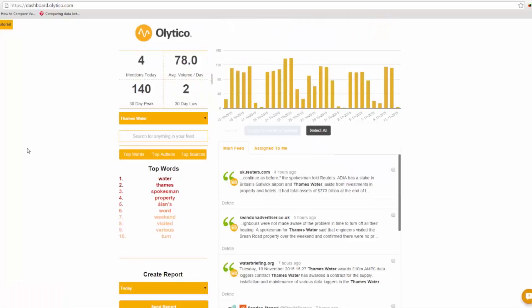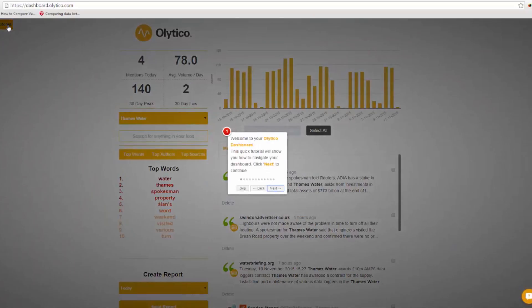The tutorial is a great way to learn about all of the features of the dashboard. To get started, simply click on the tutorial button in the top left of the screen. A guide will open showing you on a step-by-step basis how to use the various features.